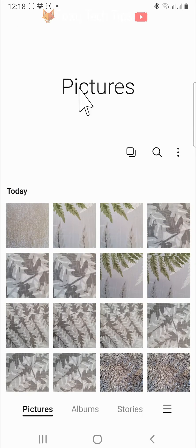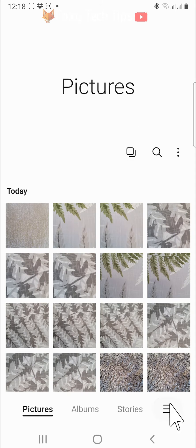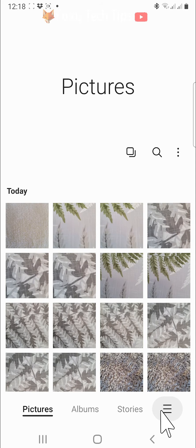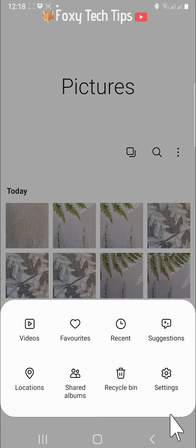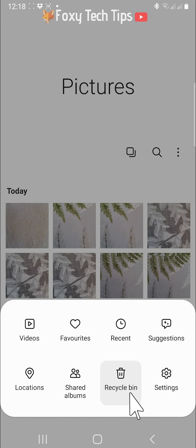Open up the gallery app on your phone. Tap on the three lines button in the bottom right corner. Tap on recycle bin from the menu that appears.